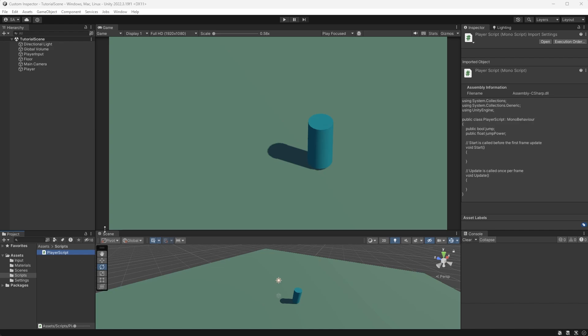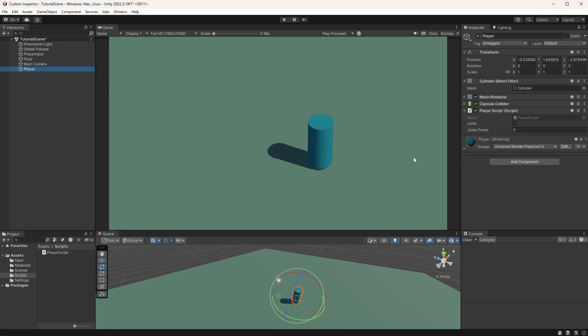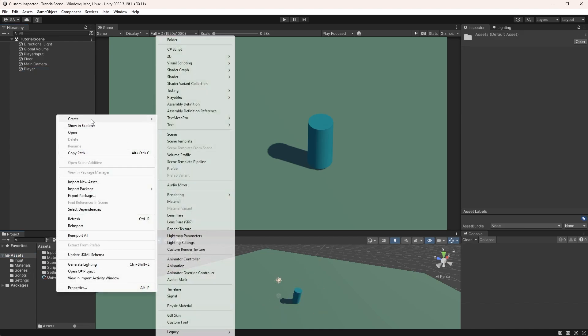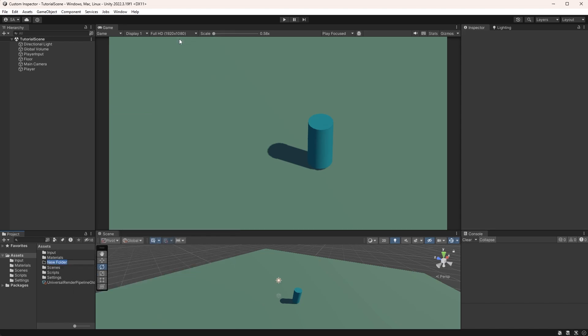Drag it to an object. I'll just drag it to my player object here. We are also adding a new folder called editor. It doesn't matter where you put it, but I like to keep mine here in the assets folder. Unity will automatically keep the editor-specific script separate from runtime content.